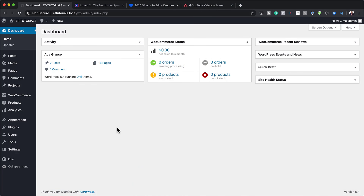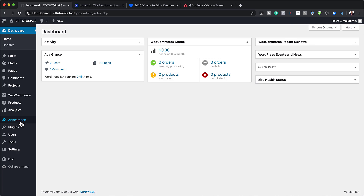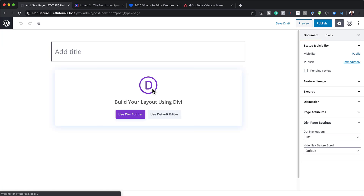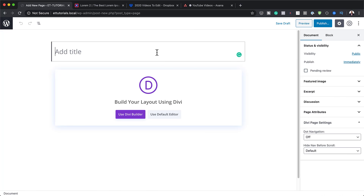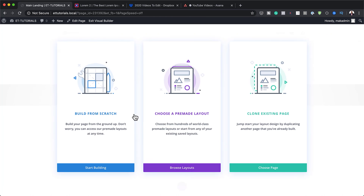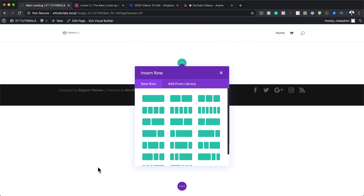The first thing we're going to do is create a brand new page, so I'm going to come over here to Pages and click on Add New. We're going to name our page — in your case you can name this whatever you want, but I'm just going to call mine 'main landing'. I'm going to click on Use Divi Builder and start everything from scratch by clicking Start Building.